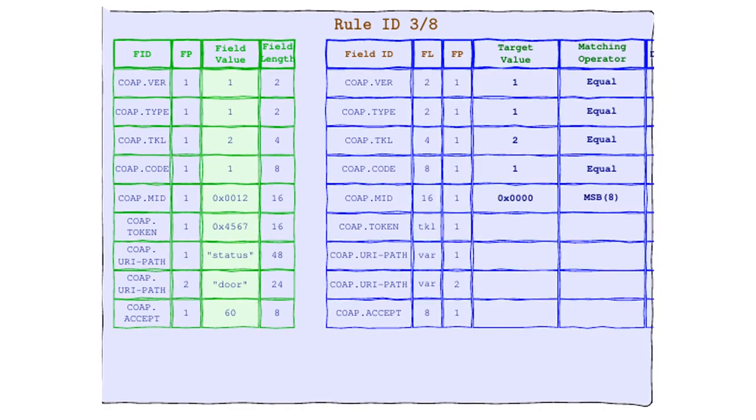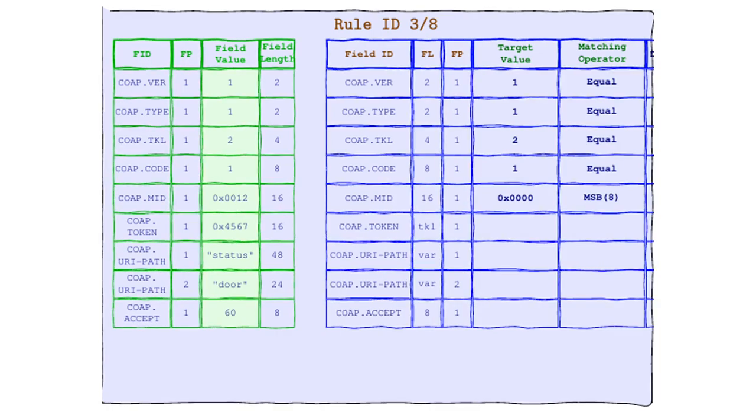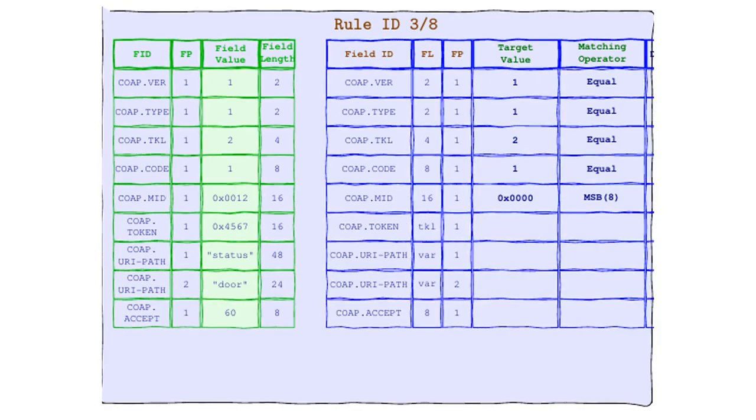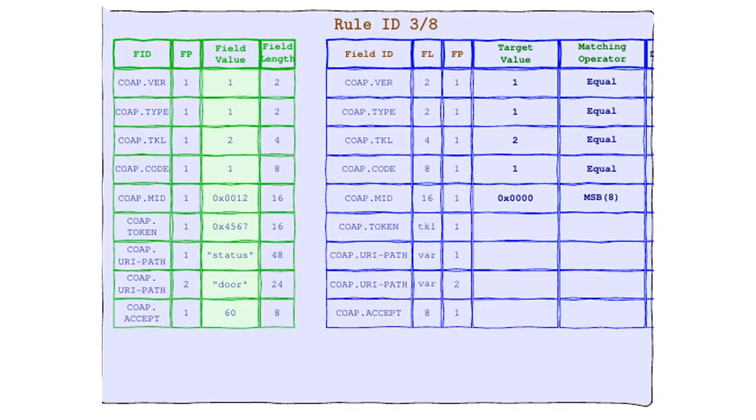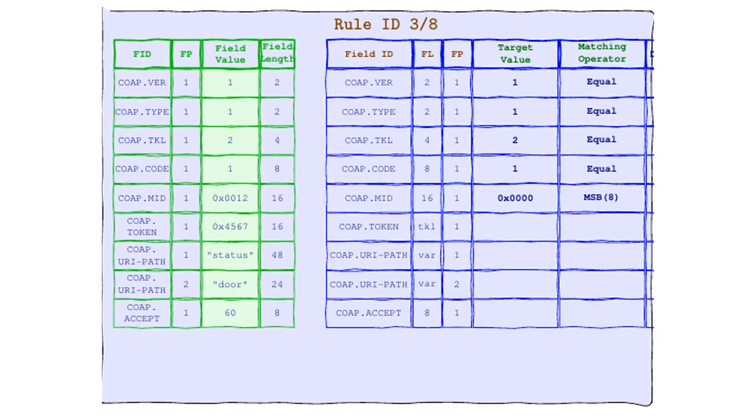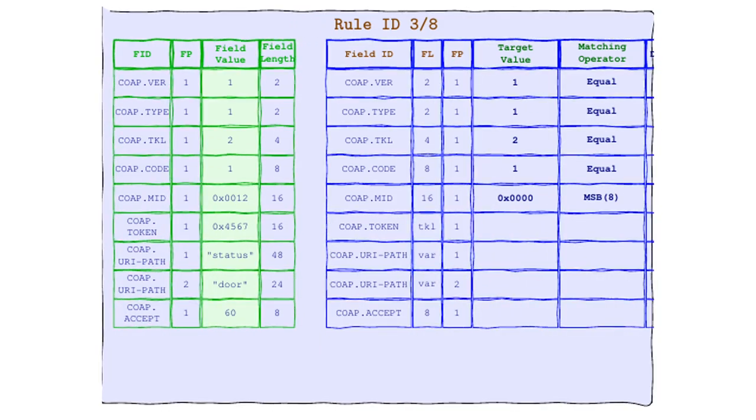Say hello to our next matching operator superstar, MSB. That's right, the most significant bits are in the house. It comes with a special argument that tells us exactly how many bits from the left we need to check.